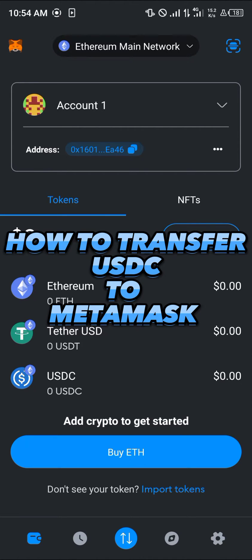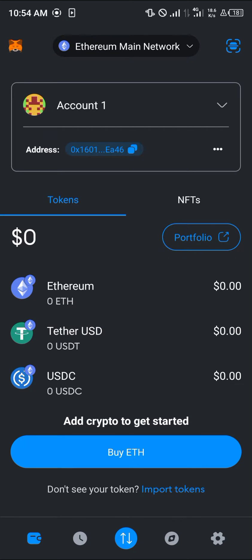Hello guys and welcome to another quick tutorial video. In this short tutorial, I'm going to be showing you how you can transfer USDC to MetaMask. It's quite easy to get this done.